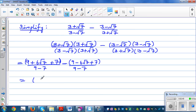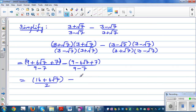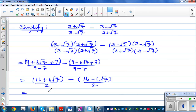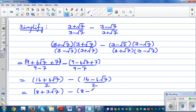Expanding further: 9 plus 7 is 16, so the numerator of the first fraction becomes 16 plus 6 root 7 divided by 2. The second fraction gives 16 minus 6 root 7 divided by 2. Simplifying by dividing both numerators by 2 gives 8 plus 3 root 7 and 8 minus 3 root 7.